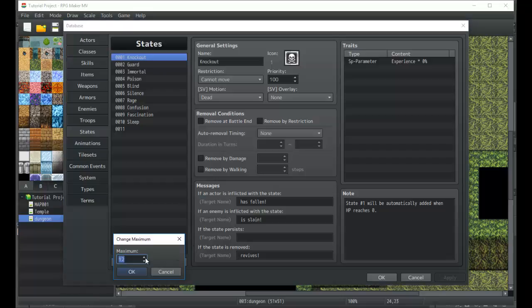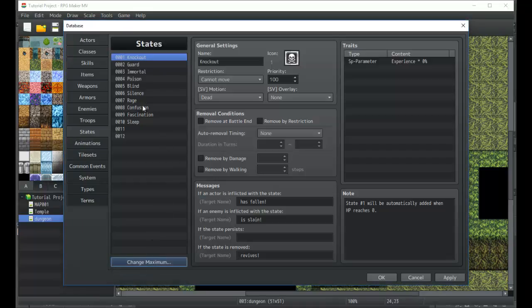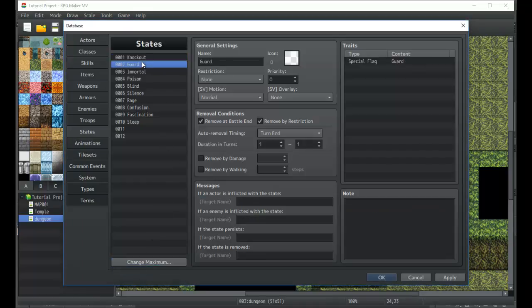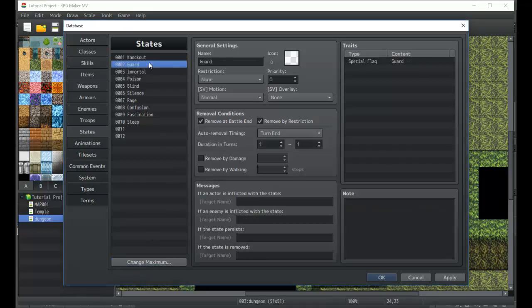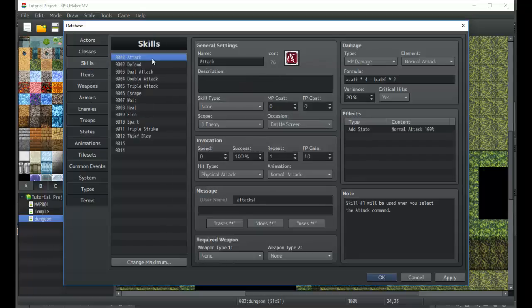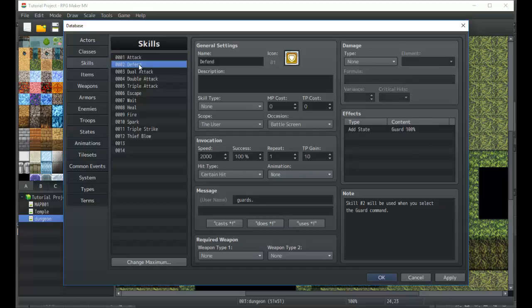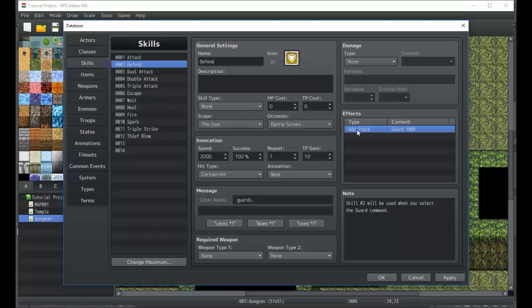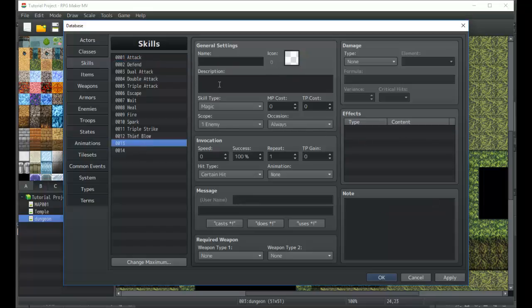We're going to go ahead and up the maximum here to 12. There's two important states to remember: the guard state. You can change this if you need to, but the guard state is attached to the guard skill. We talked about the attack and defend skill before, but it's worth noting again that you can add the guard state for anything that would allow you to defend.